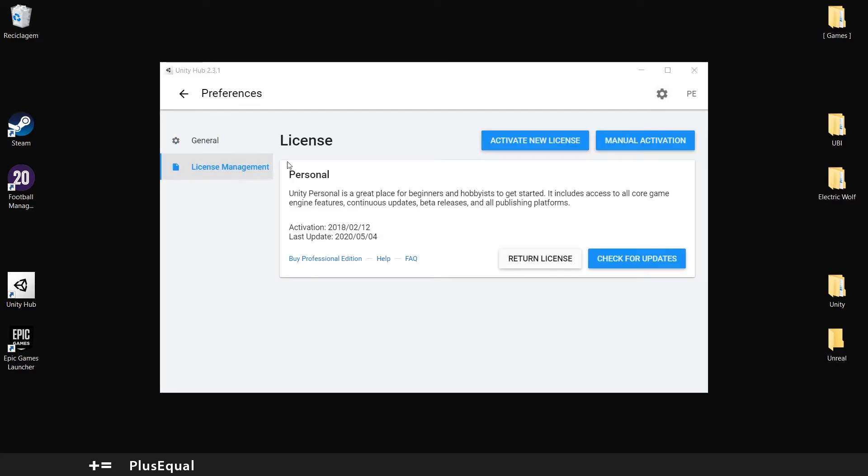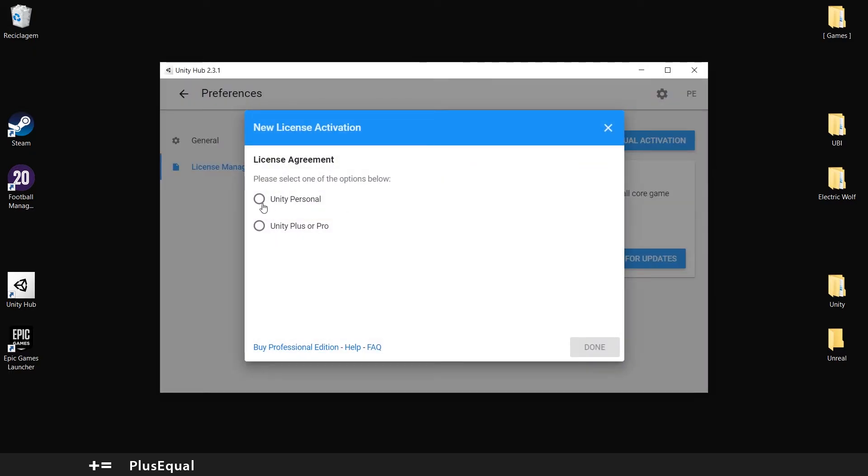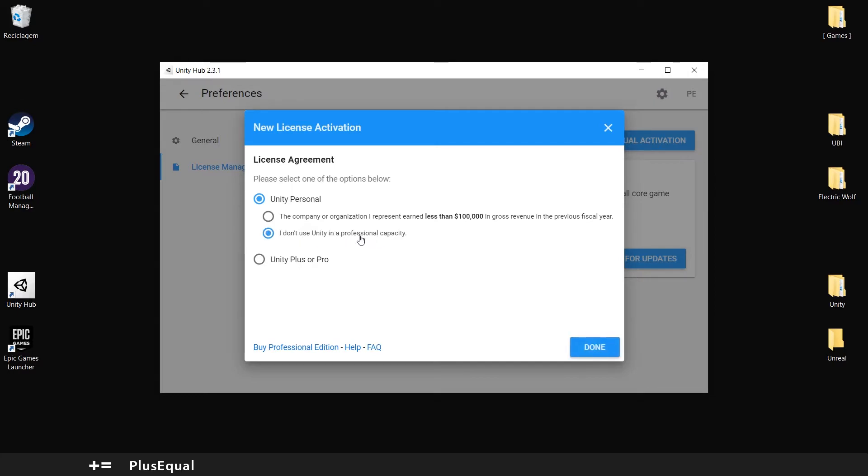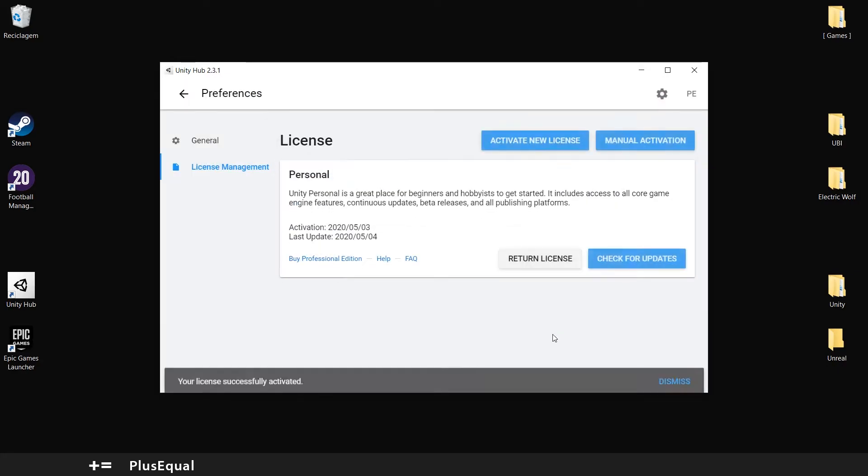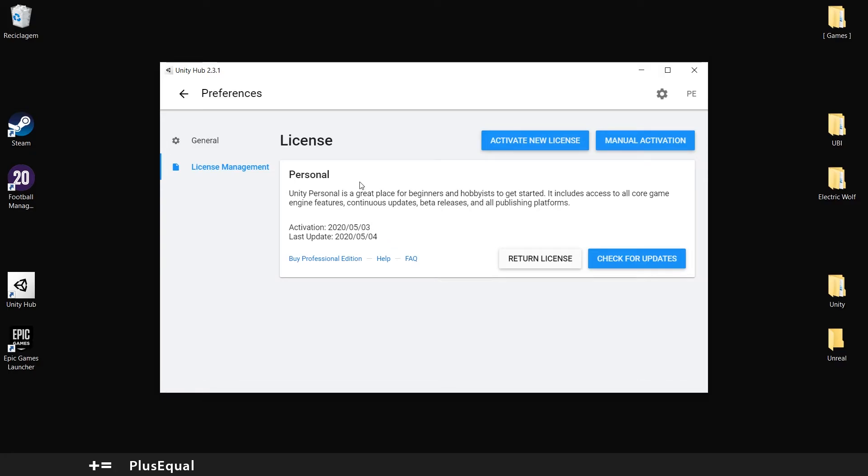Here we have the license management. I already have a license, but you can easily pick the Unity personal. And I don't use Unity in a professional capacity. So you pick done, and you should have your license. Just simple as that.